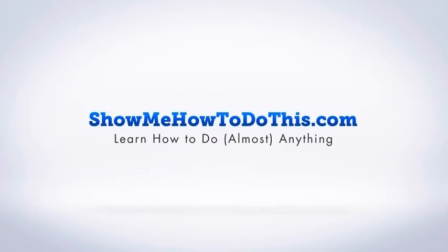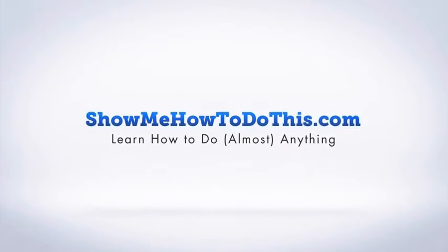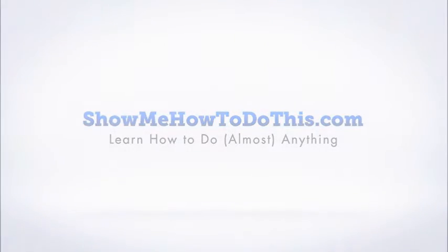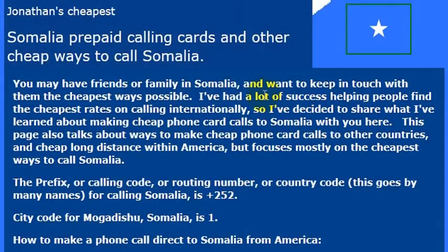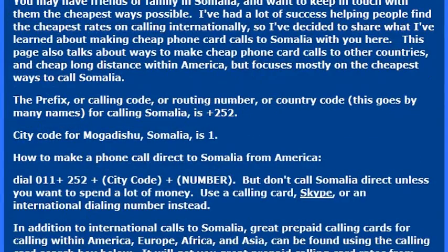Somalia has had quite a rough history. On the other side of that, it seems that, at least from recent conversations I've had with people, Somalia is coming out of their really difficult time and starting to actually build from that, which is fantastic.